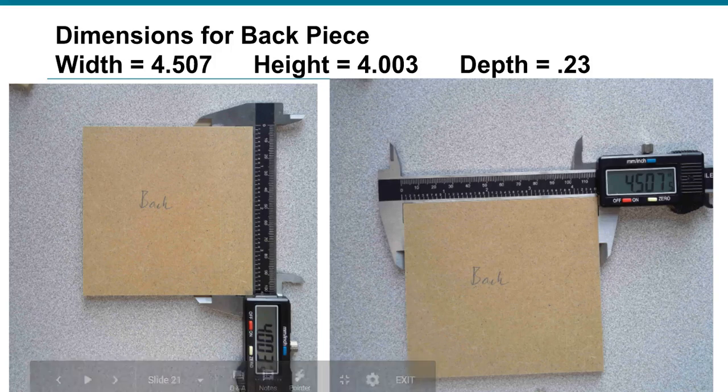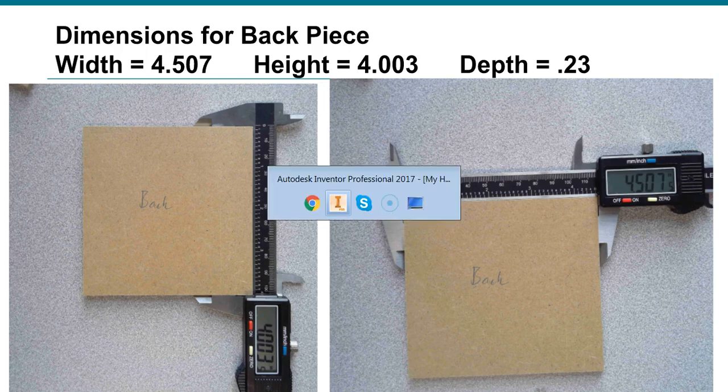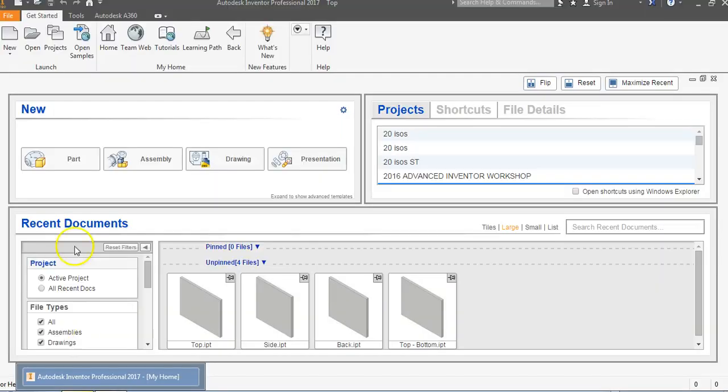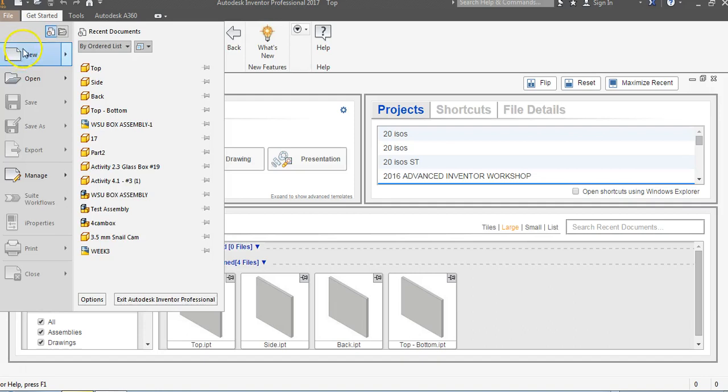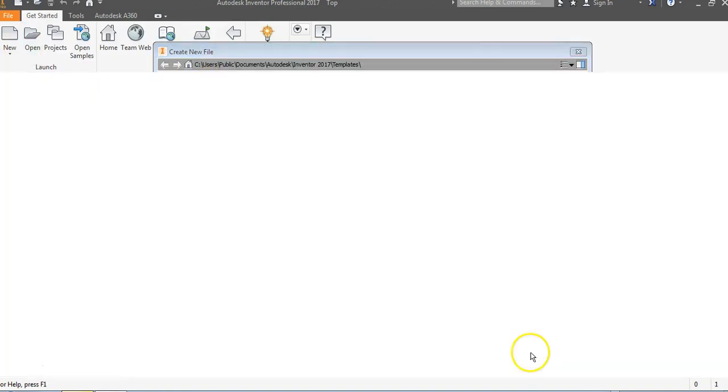This is a video on how to create the back piece for the automata project for IED. We're going to go to Inventor, and we are going to be in an English part file. So English, standard IPT, and go create.